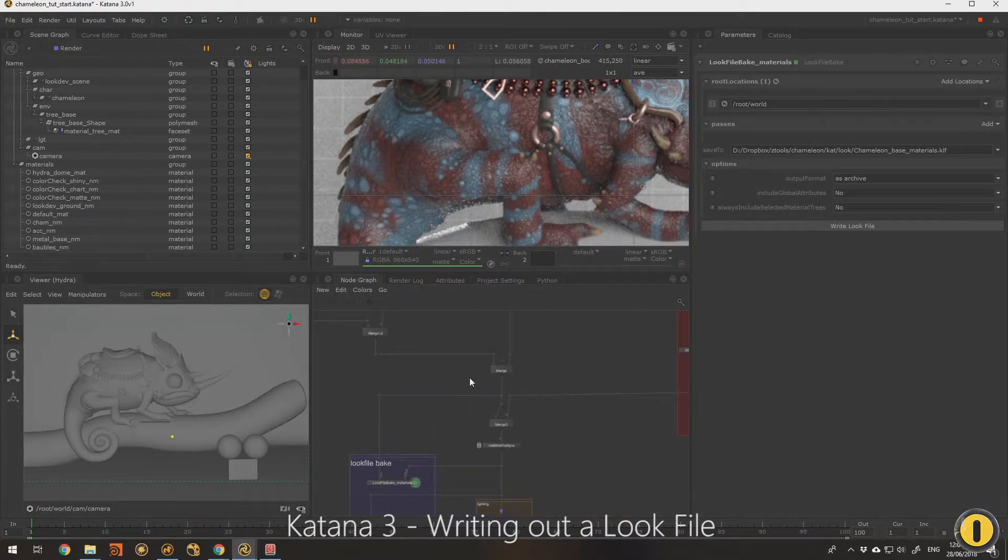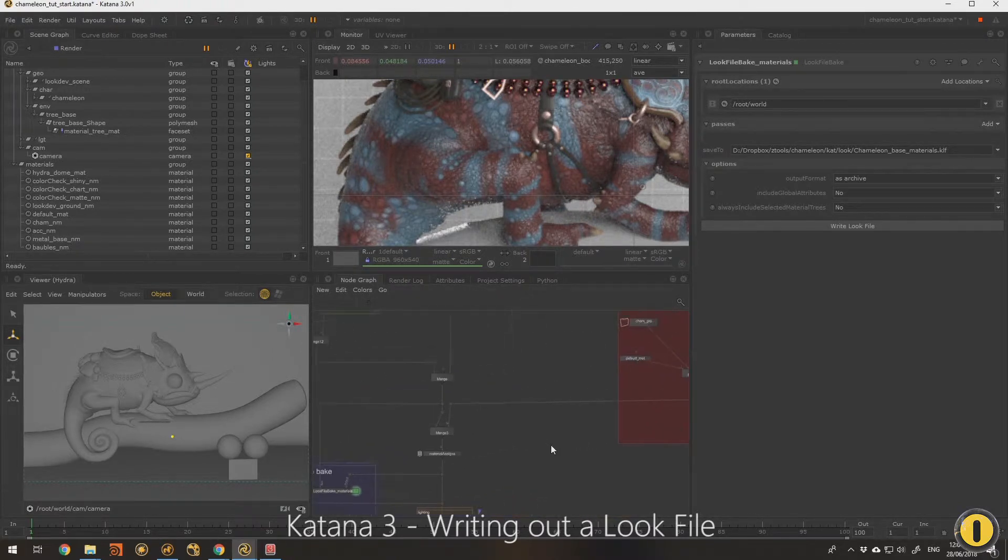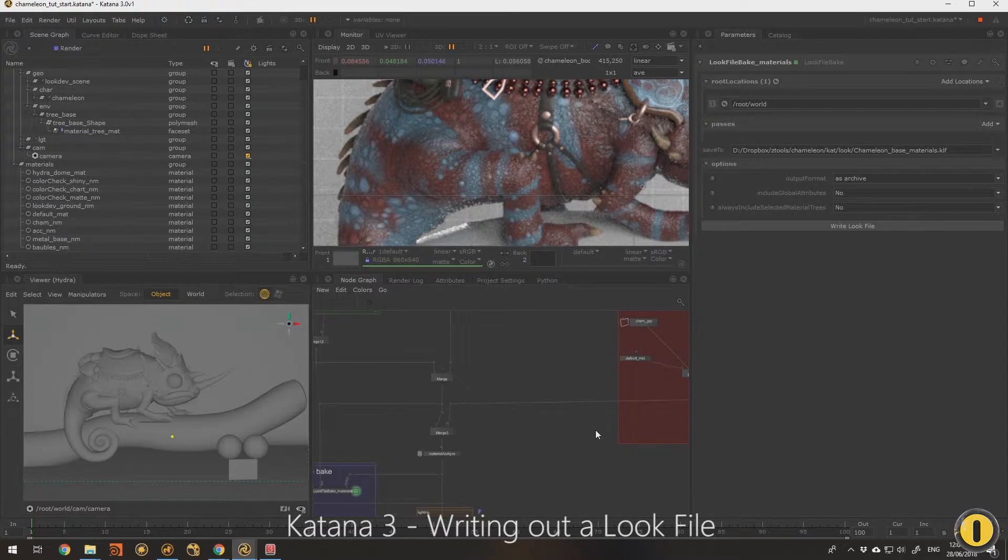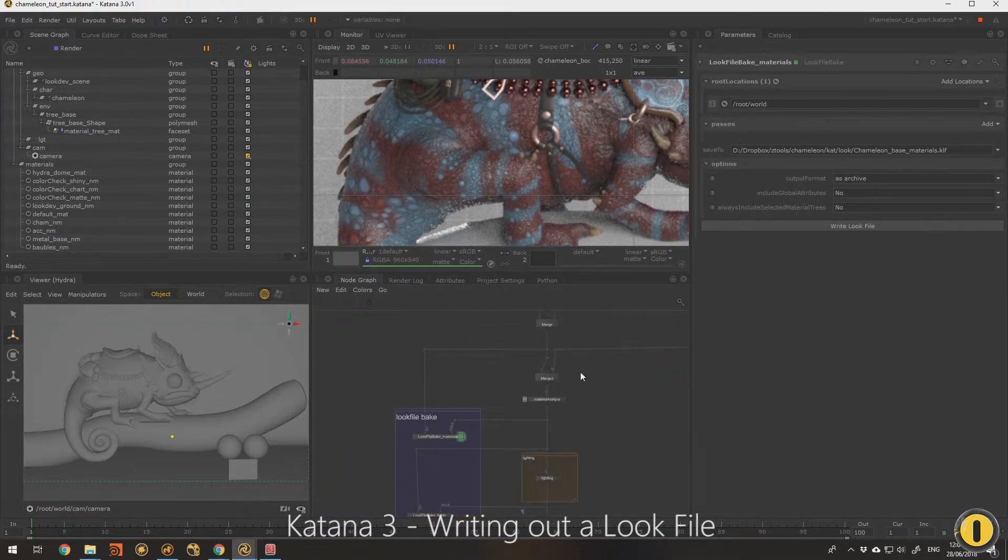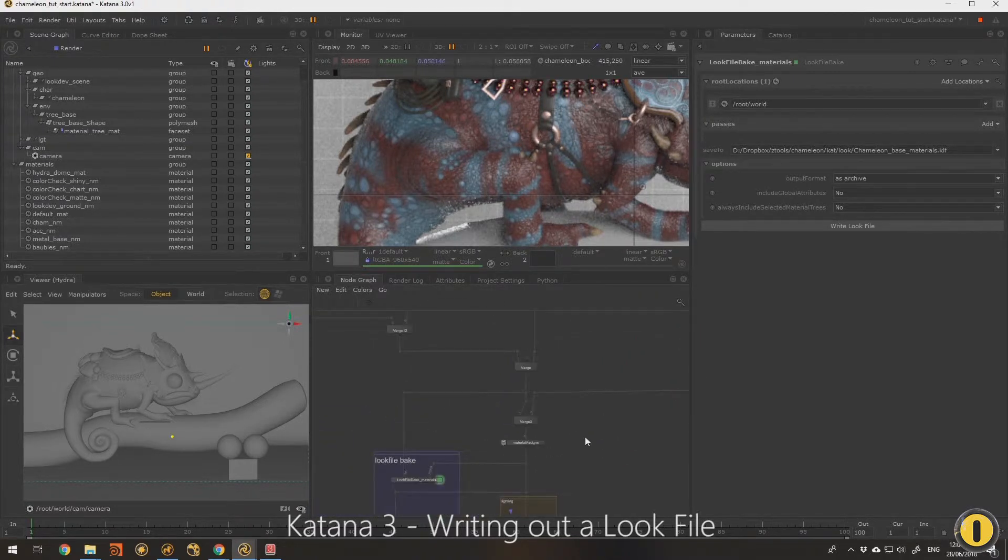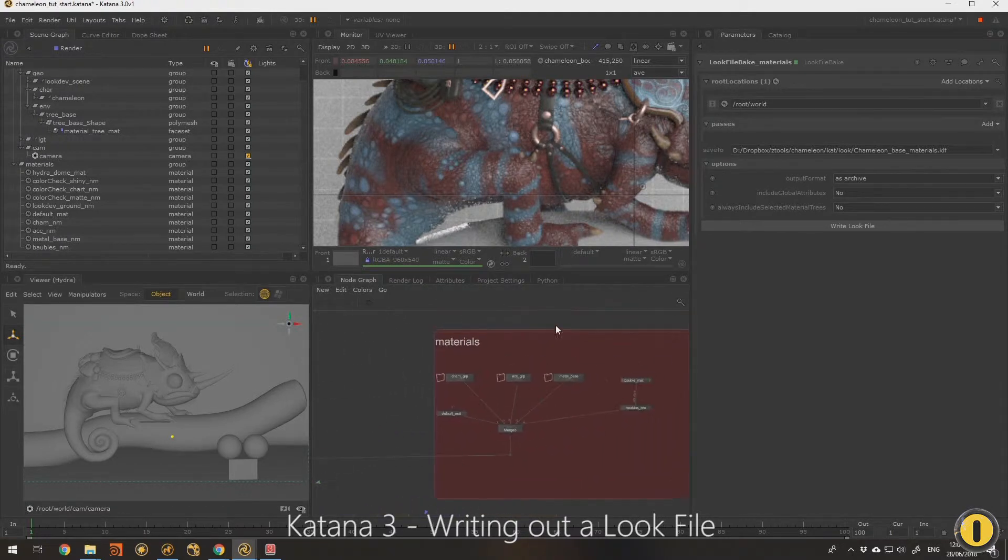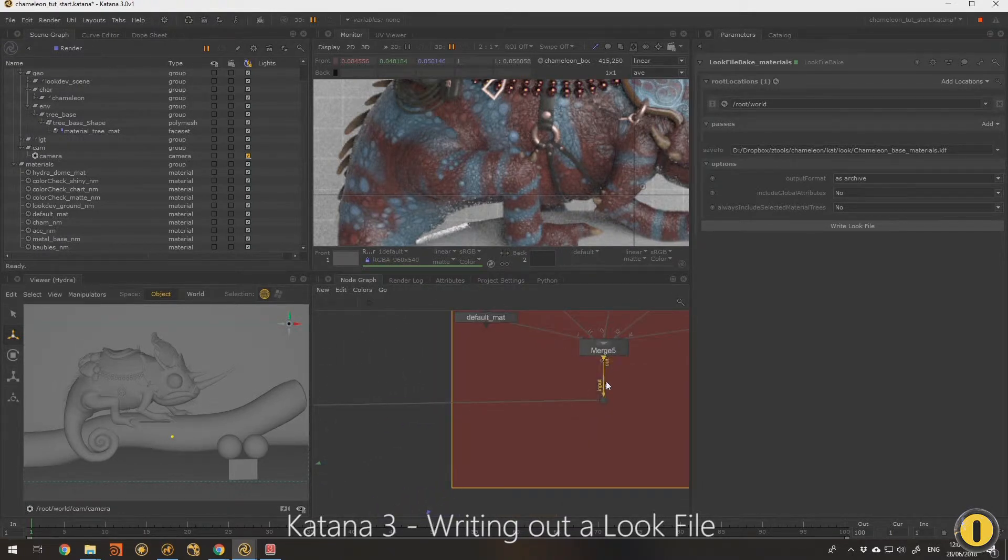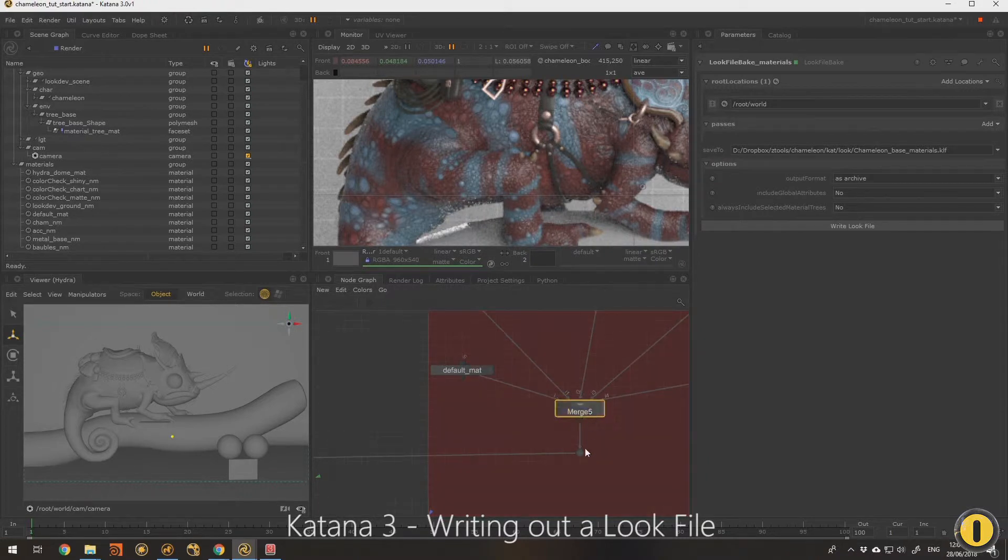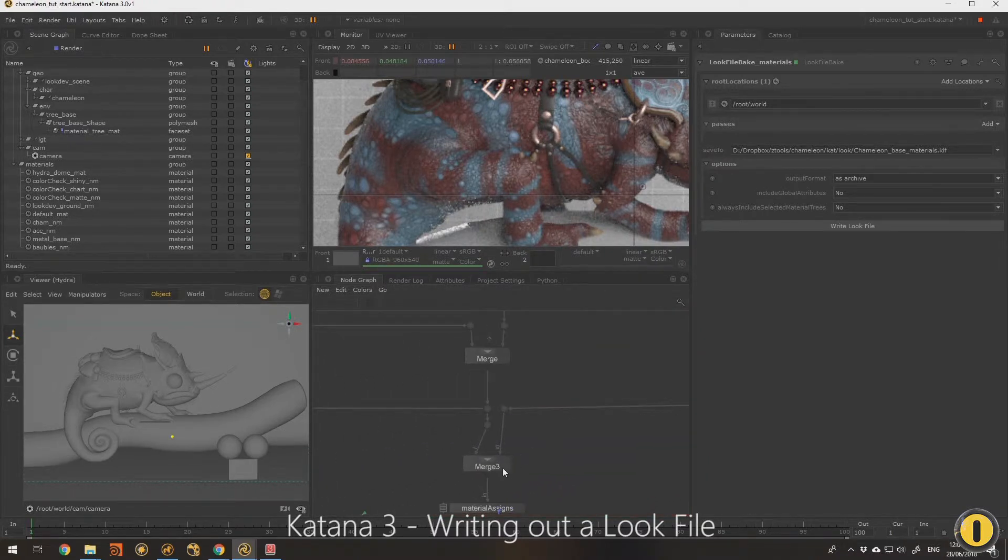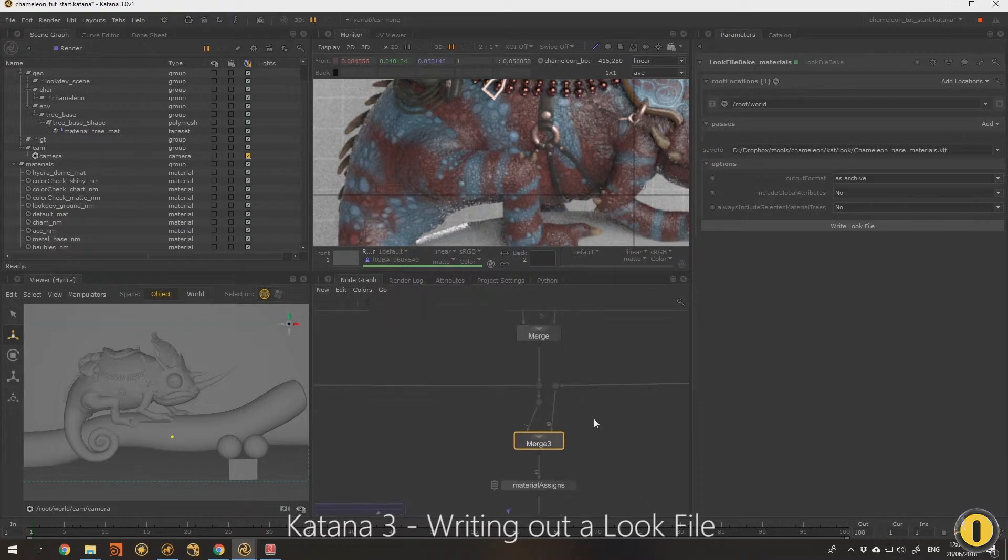What we do with a look file, how we create one, is we sort of bracket the node graph. What I've done here, you'll see this merge node, I'm feeding in all the materials into one merge node out this dot and into this merge.